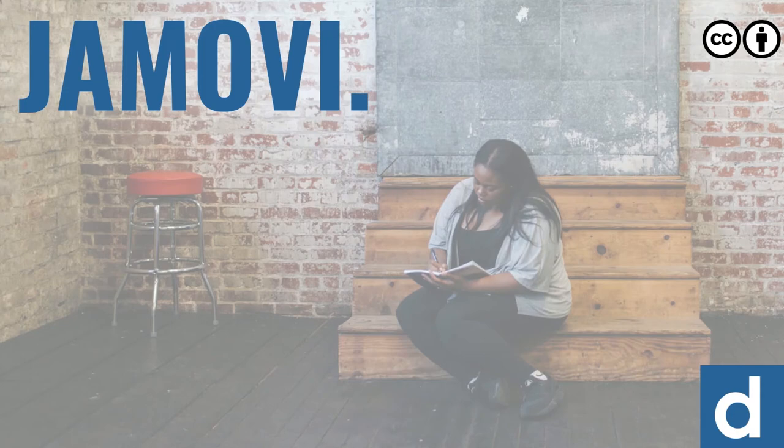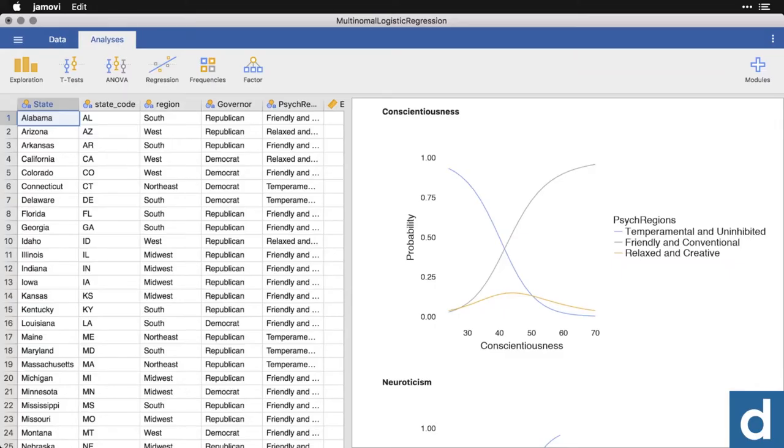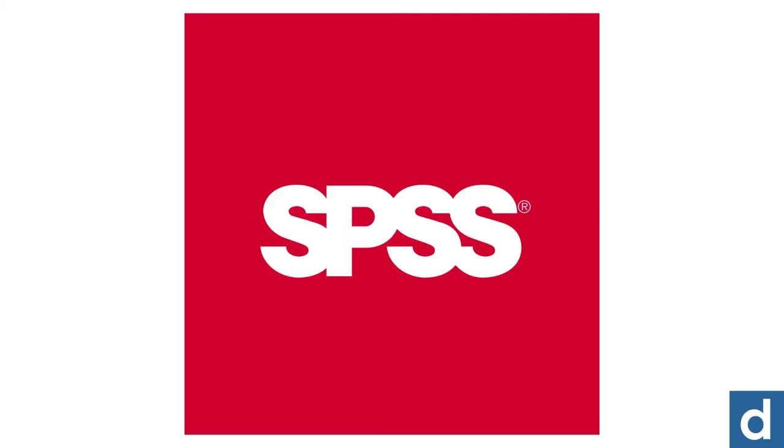Welcome to Jamovi. Jamovi is an application for analyzing data and helping you make sense of the information around you. It's also a compelling alternative to expensive proprietary programs like SPSS, SAS, and Stata.